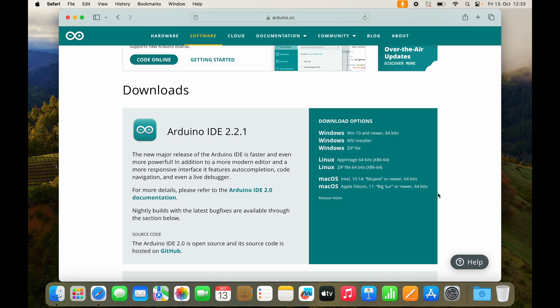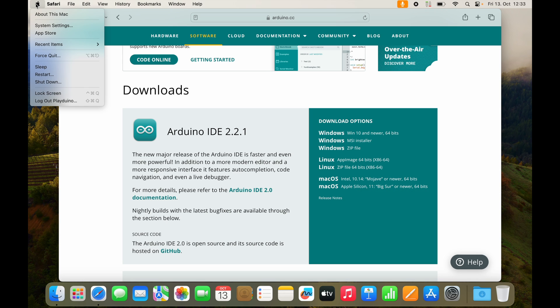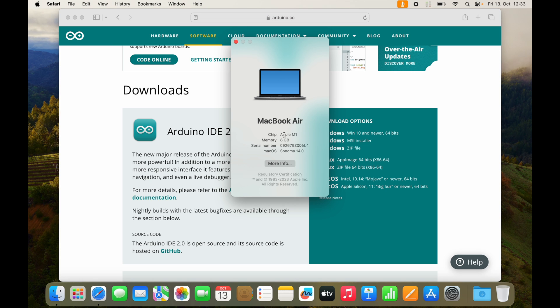There are actually two options for you. There is the Intel version and the Apple Silicon version. If you are not sure which one to pick, click on the Apple symbol. About this Mac,